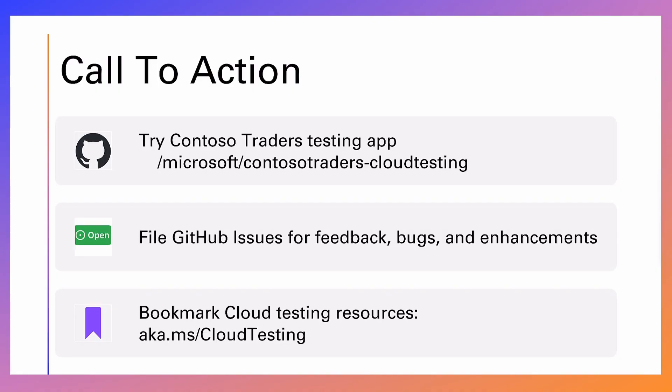All right, so that's a brief overview of the Contoso Traders cloud testing app. We would love for you to fork the repo to get started and log GitHub issues for new features you'd like to see, issues you may encounter. Even better, we would love your own contributions via pull request. Thank you, and happy testing.